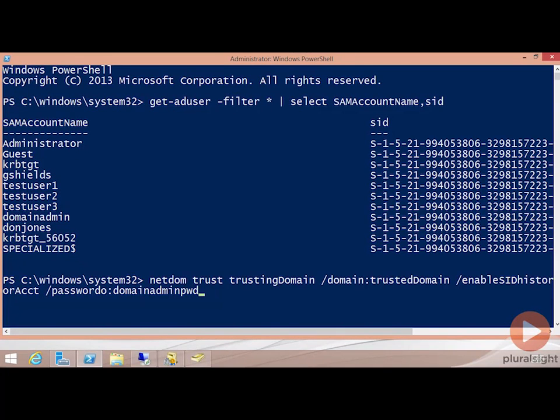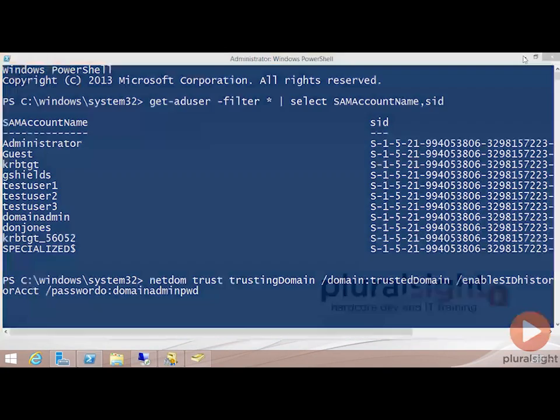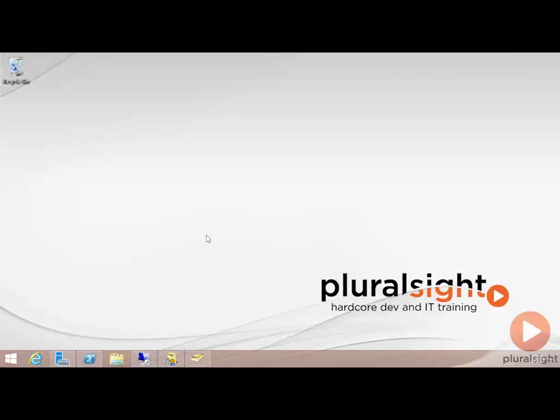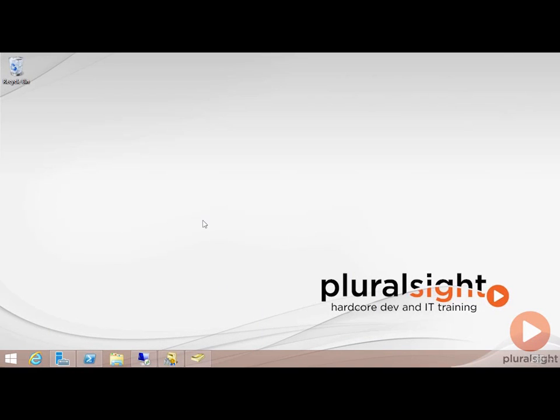Our last topic for this module has to do with configuring name suffix routing. Name suffix routing is just another mechanism for you in a forest trust to be able to determine which name suffixes are going to get passed across that trust to the other location.